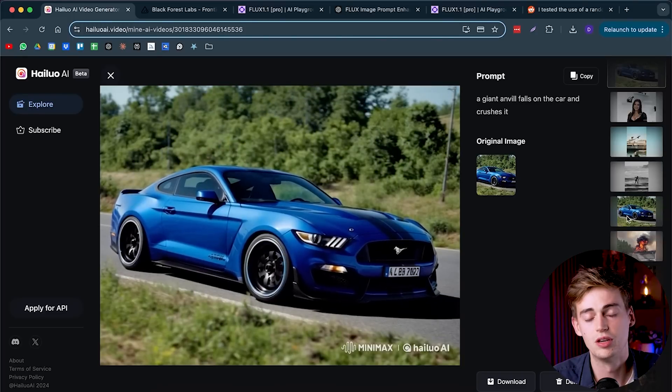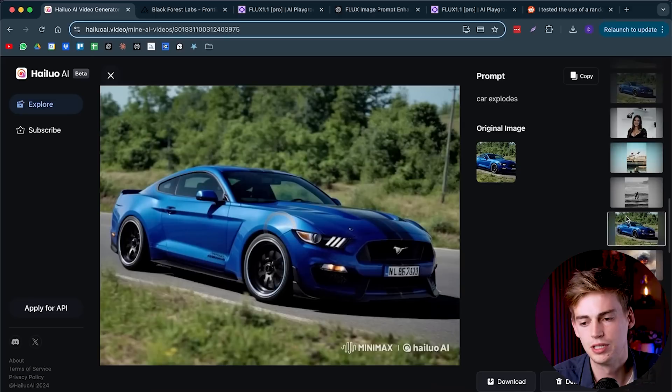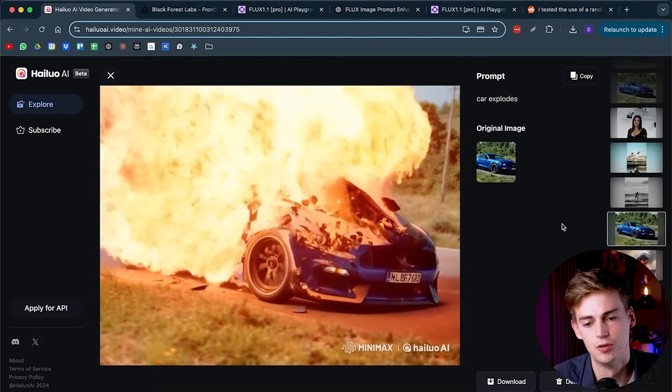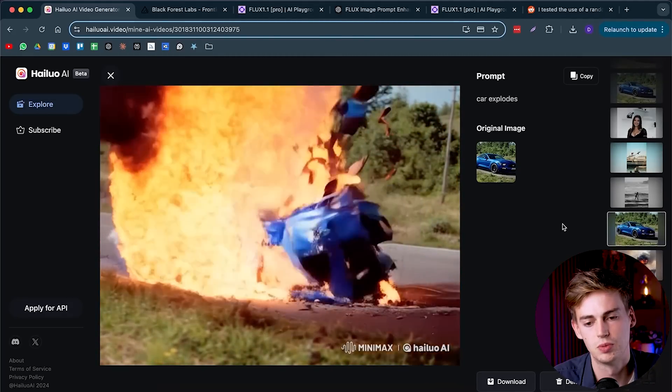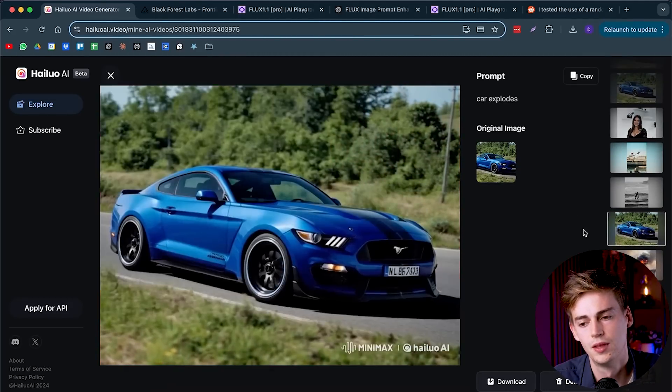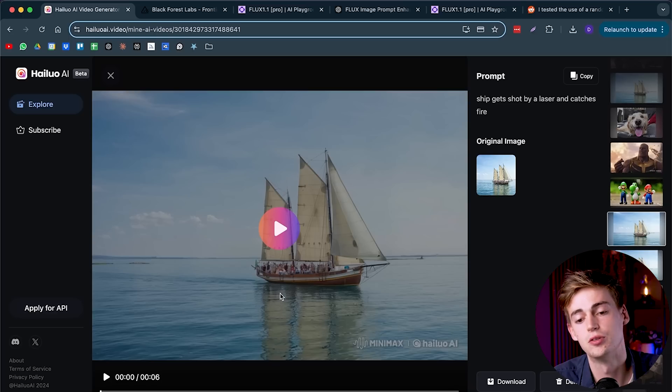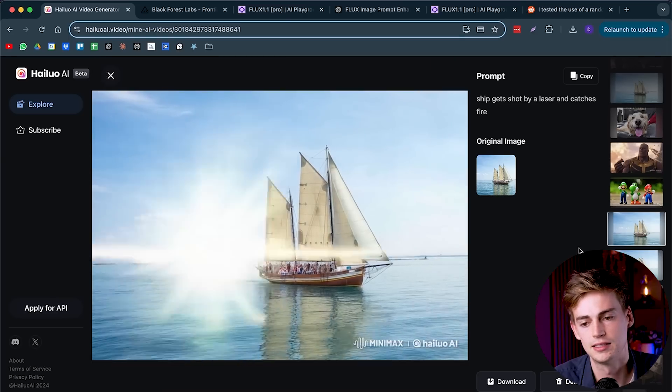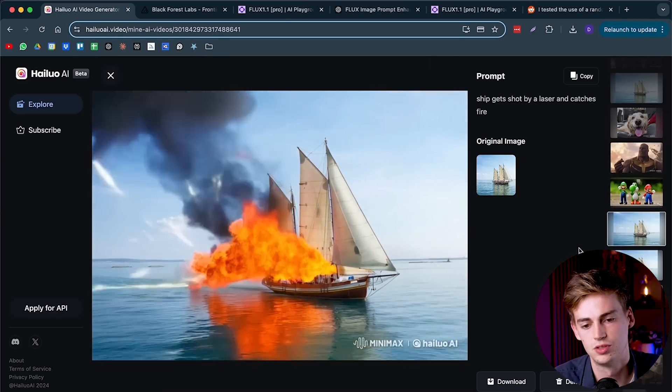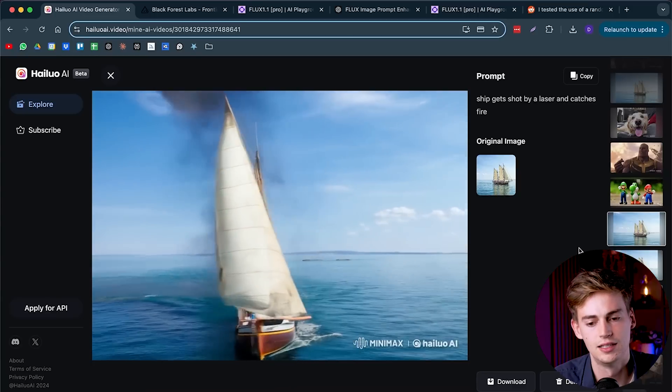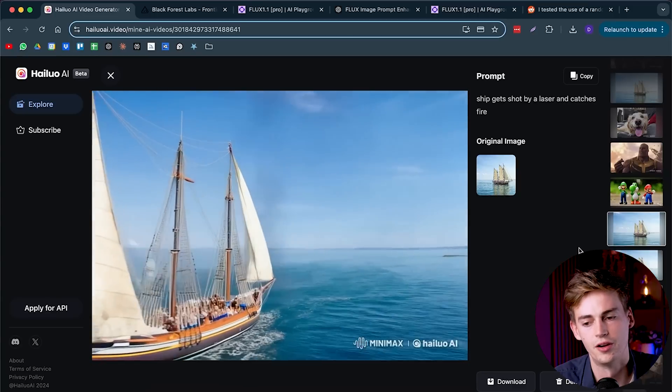To give you another example, here I have it again, and here we have it exploding. This one looks a little bit better than the other one. You could just use this on anything. Here I used it on a boat, and I asked it to shoot a laser on it, and then it catches fire.